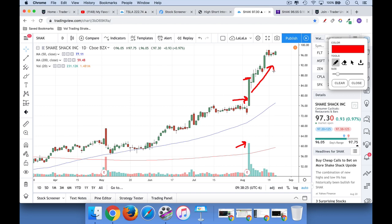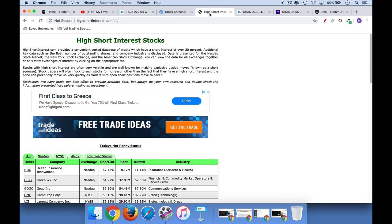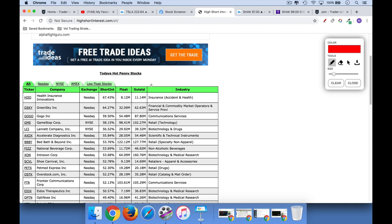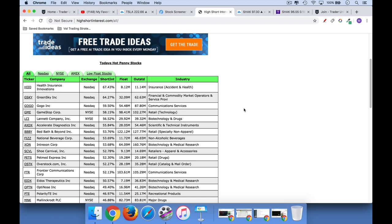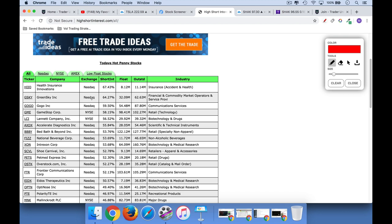If you want to find stocks like this, there are really two ways to do it. You can go to highshortinterest.com — highshortinterest, all one word, dot com. This provides a great list of stocks that have a high short interest. It looks like they define it the same way I do: number of shares sold short divided by the float, expressed as a percentage. You can screen for NASDAQ stocks, NYSE, or all stocks. They list stocks with a short float above 20% — you can see some amazing names like GameStop, GME, with a 58% short float. It's very important to wait until earnings and see if there's a real reaction, as we got in Shake Shack.